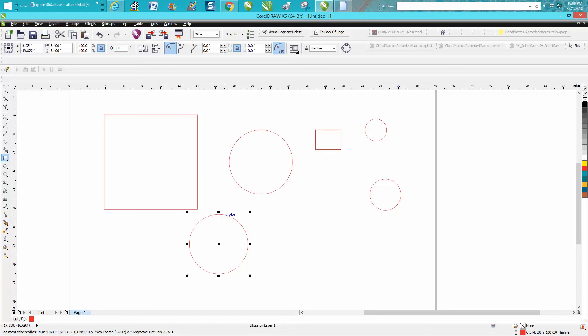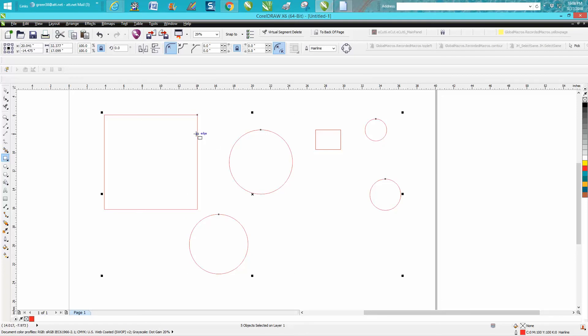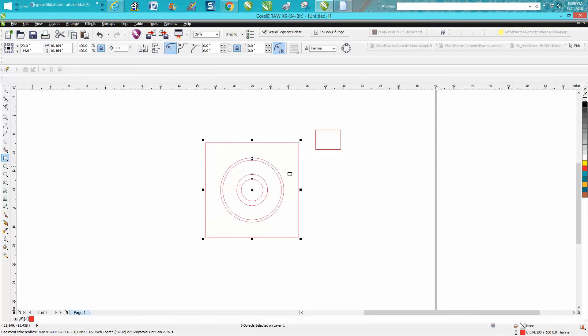You could select that circle, hold down the shift key, and select all your circles and your rectangle. Then hit P on the keyboard to put them all in the center. And I've still got the rectangle tool active.